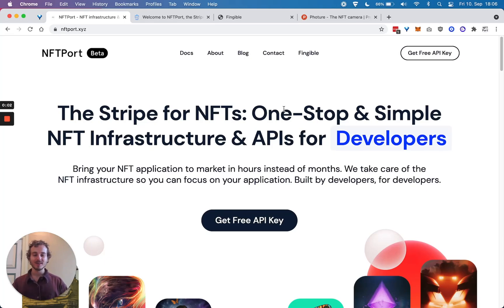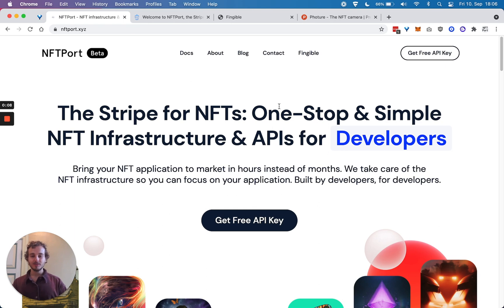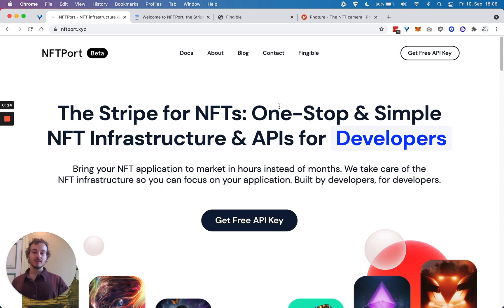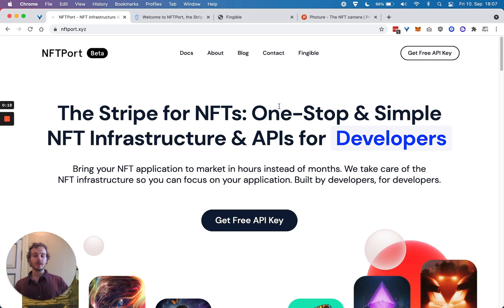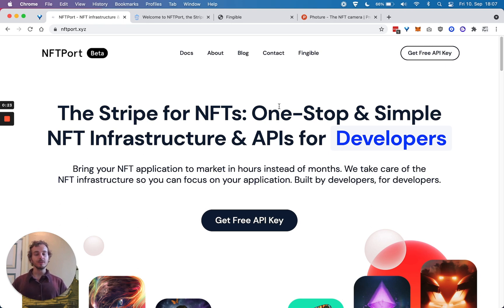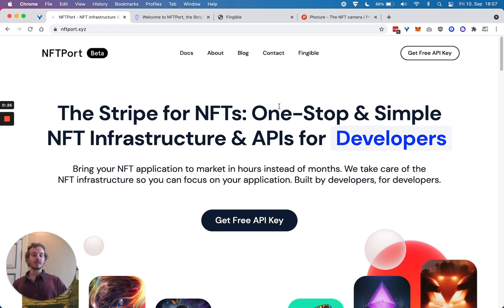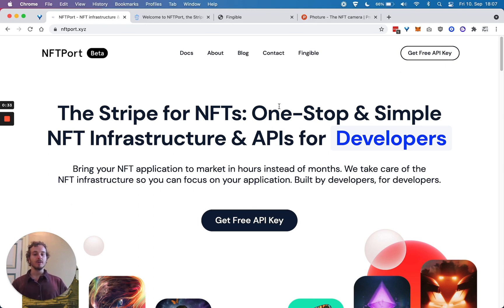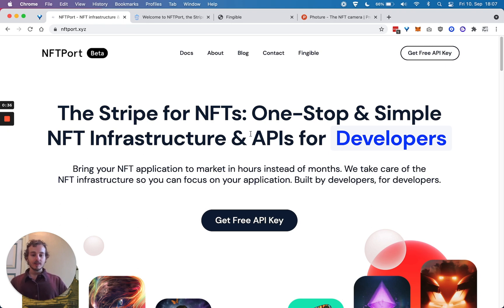Hi, my name is Johannes and I'm the co-founder of NFTPort. We hope that you're going to have an excellent hackathon. NFTPort is the Stripe for NFTs, a one-stop and simple NFT infrastructure and APIs for developers. Our goal is to help you bring your NFT application to market in hours instead of months, which we believe is super helpful especially during hackathons where time is of the essence.